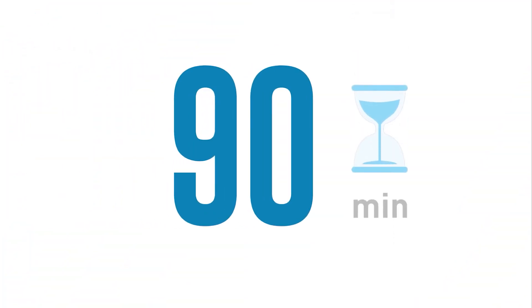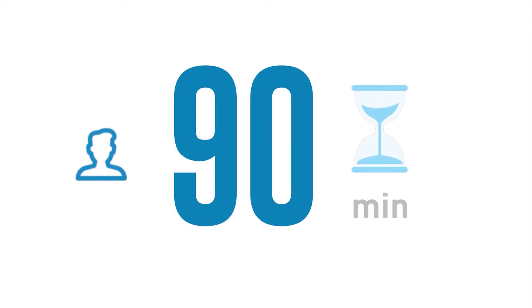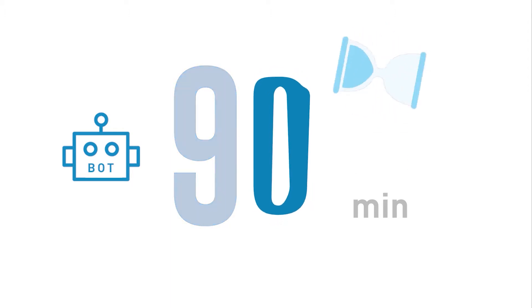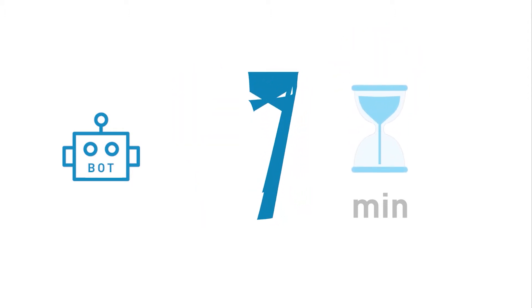The entire process takes a mammoth 90 minutes if done manually. Now we designed a bot that is modeled using robotic process automation, which helps us finish this entire process in just under 7 minutes.